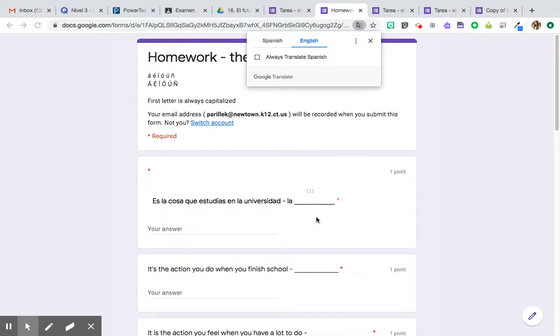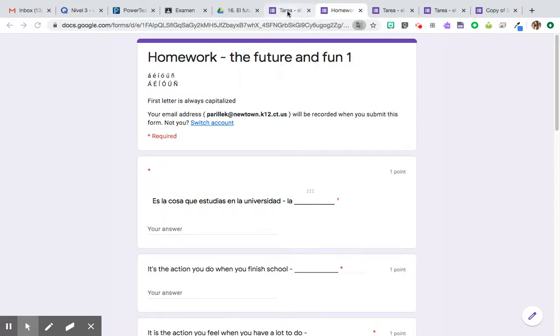But when I translate to English all of the other questions translate but this one does not because it is not a text, it is an image.